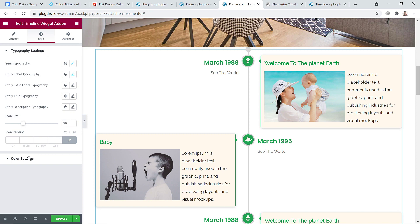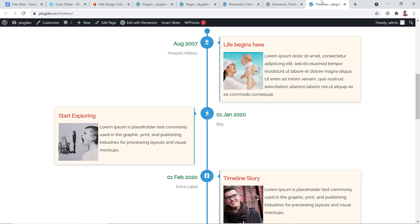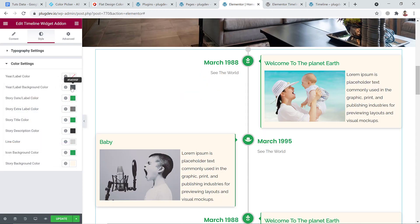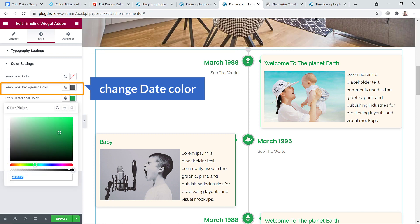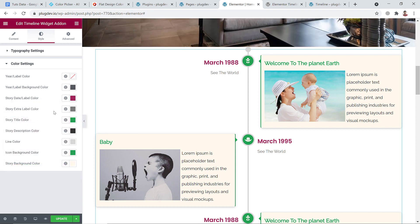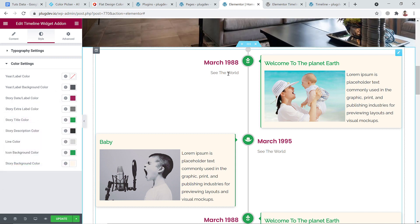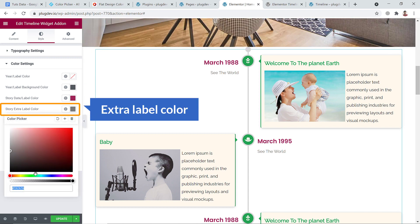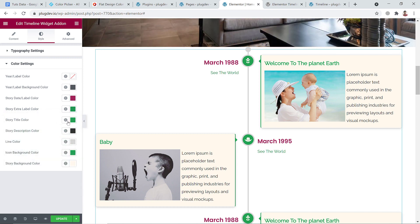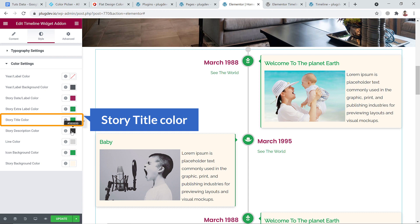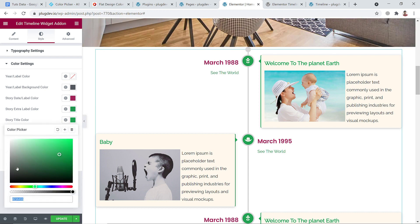So let's go to the color setting. Here goes the colors. On the demo side here you can see this color. Date level - you can change the color of the date. And extra level color, here goes the extra level. You can change the extra level color, just this one. And story title color - here it is. Change the story title color to black or any color.